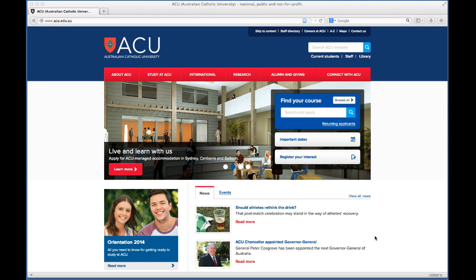You want to open up your preferred browser. I really like using Firefox. LEO works really well with Safari and Chrome as well. At the moment, I've got my Firefox browser open and I'm at the ACU homepage, which is www.acu.edu.au. And that actually takes you to the student version of the website.